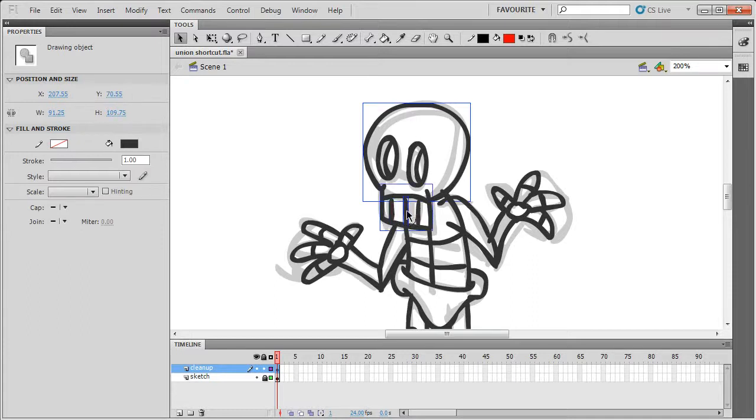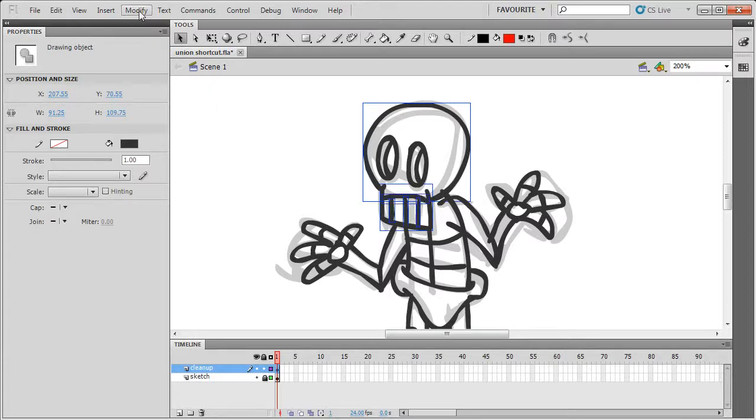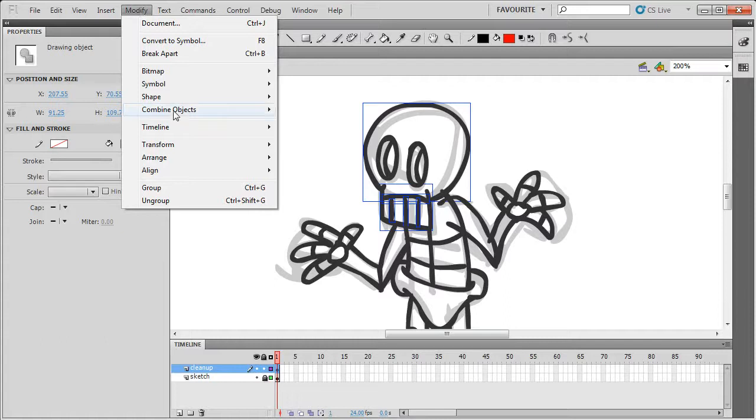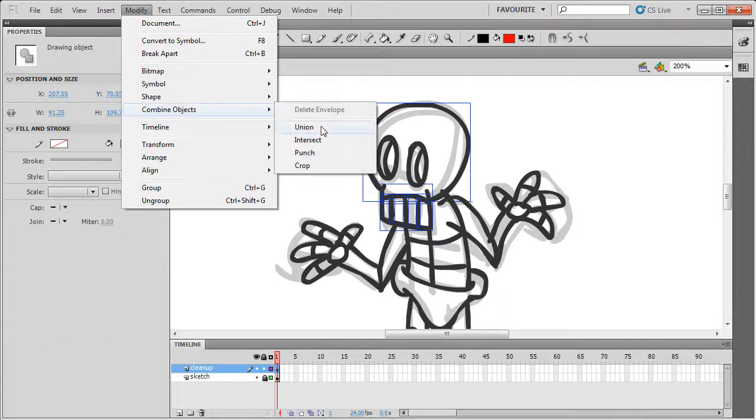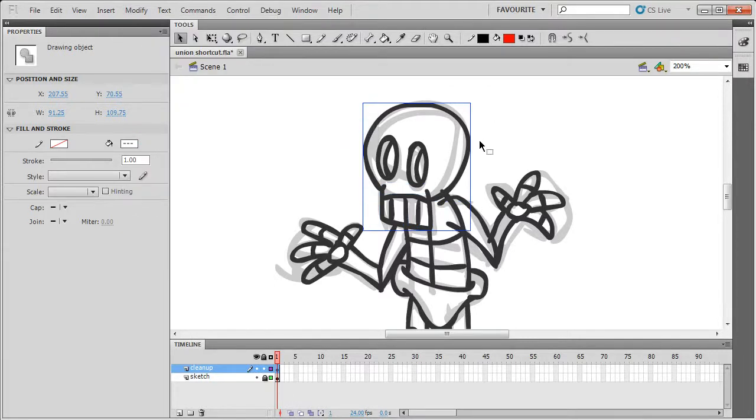and you can go to Modify, Combine Objects, Union, and this has turned them all into one shape.